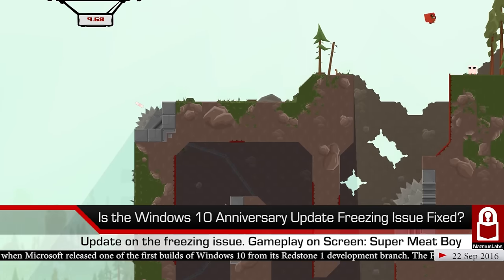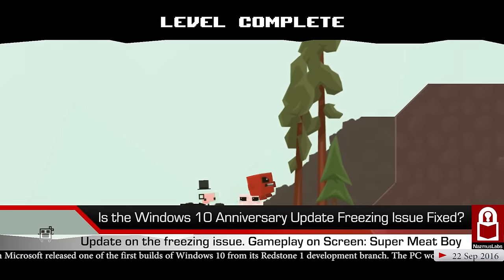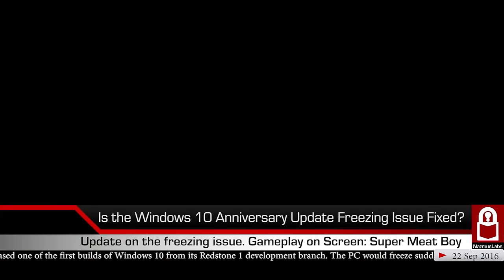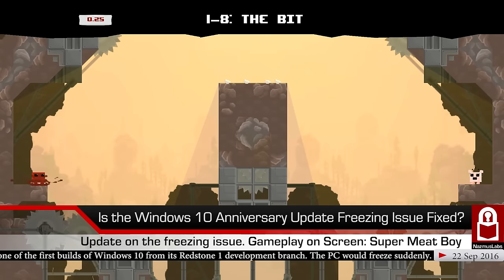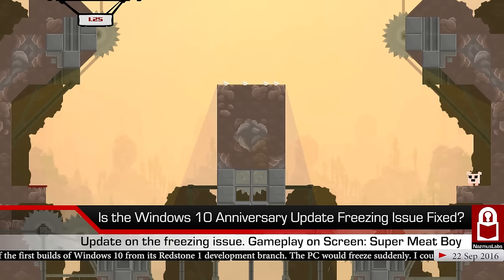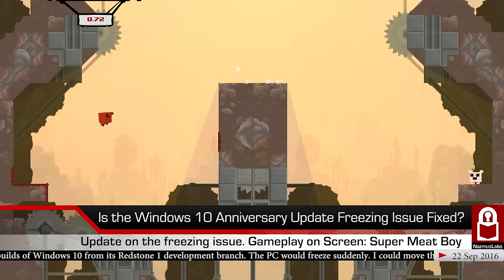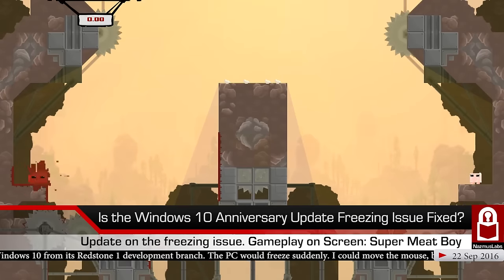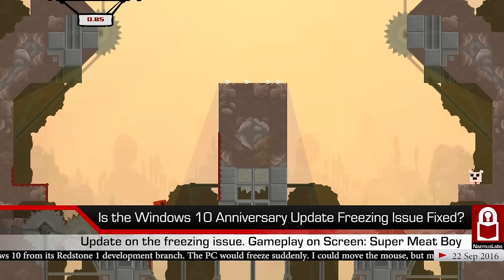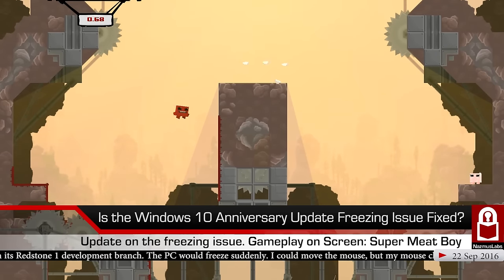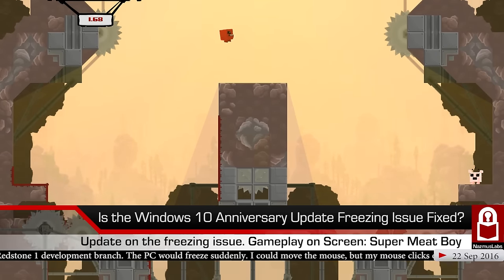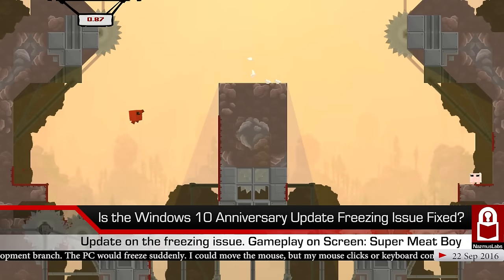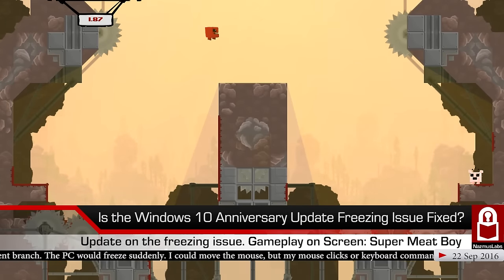After unfreezing, there were no problems and I could use the computer fine. But then a minute or two later, the entire thing would freeze again. It was so bad that I had to go back to Windows 10 version 1511.